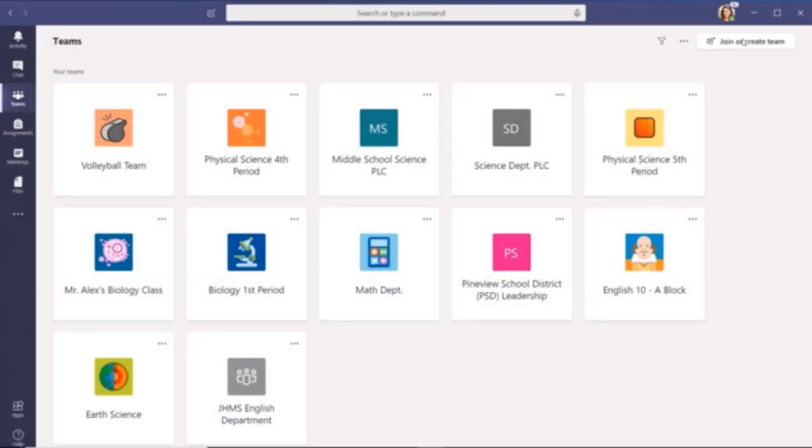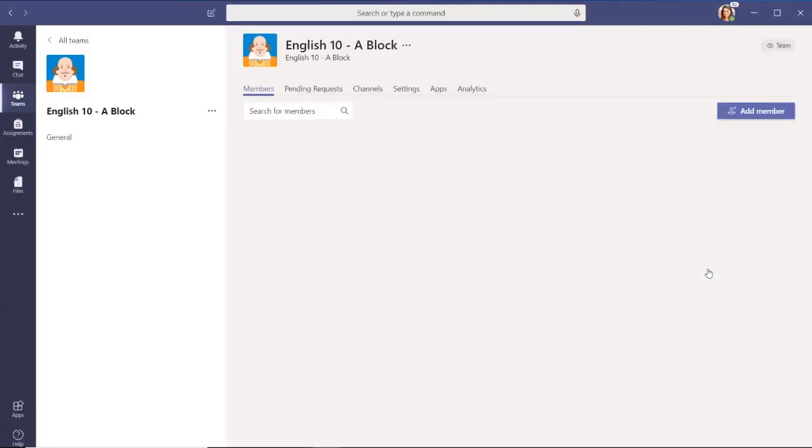To change a member's role in a team, select the ellipses by the name of the team and choose Manage Team.